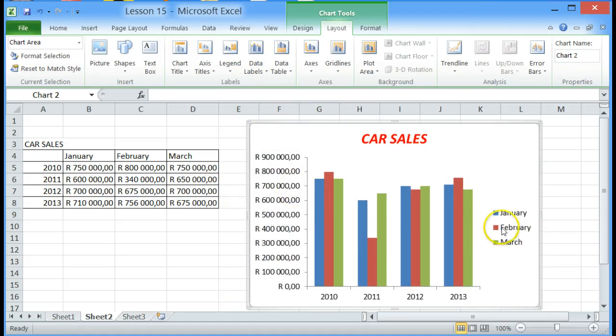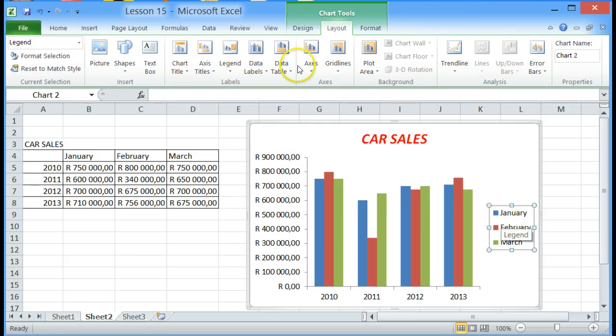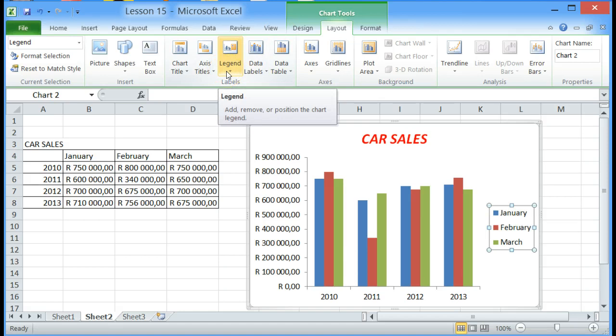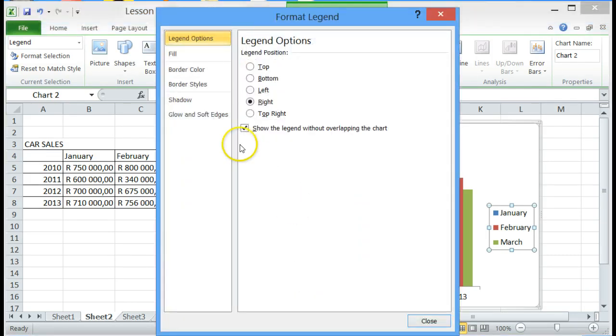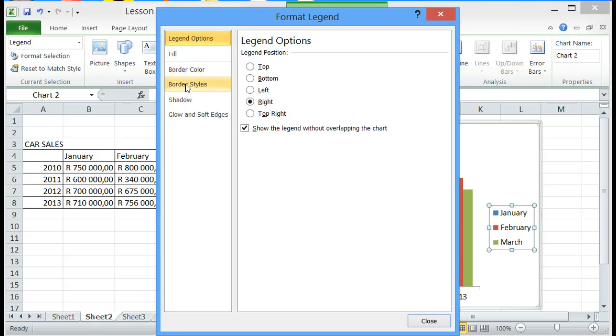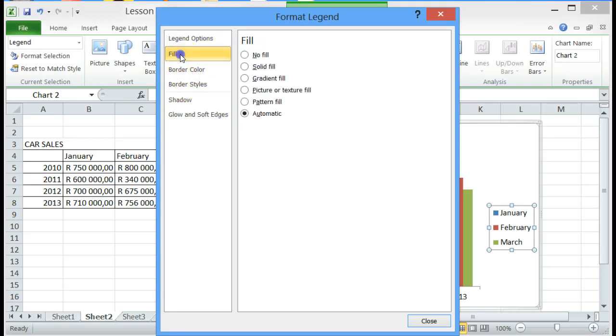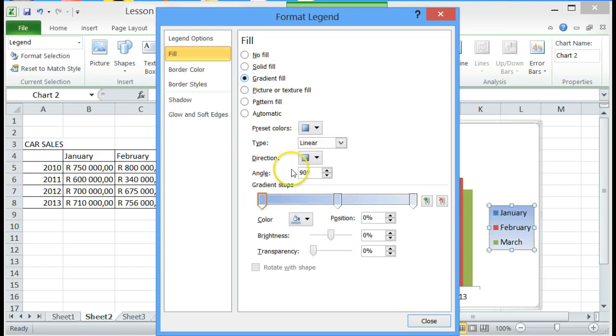We can also manipulate the legend by clicking on legend, click on more legend options, we can change the border style or the fill style, gradient fill.